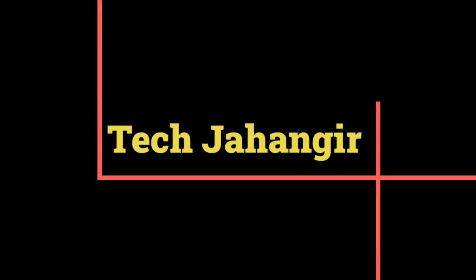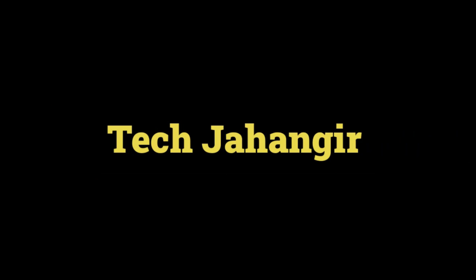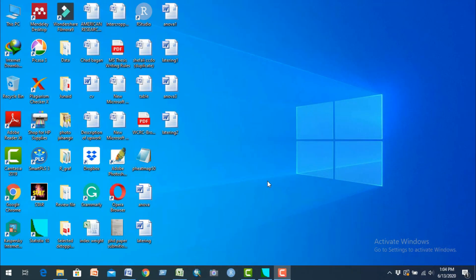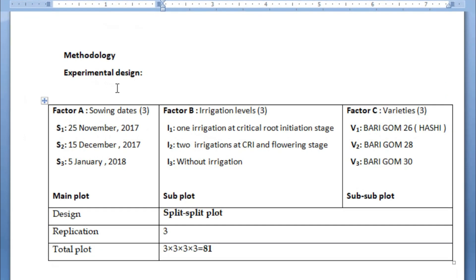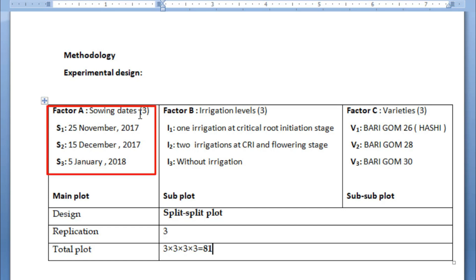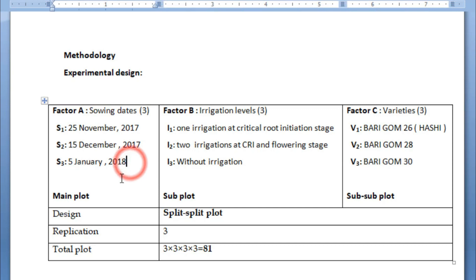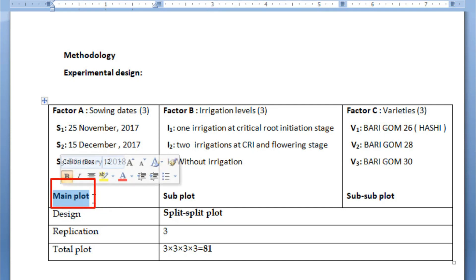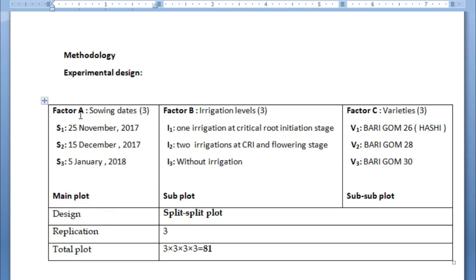How to perform split-plot three-factor research data analysis using Statistix software. Now we can see the design or layout of our experiment. First, we can see a Word file showing our experimental design. Factor A shows sowing dates — three sowing dates: Sowing Date 1 is 25 November, Sowing Date 2 is 15 December, and Sowing Date 3 is 5 January 2018. Each of these is called a main plot. Factor A is divided into three main plots.